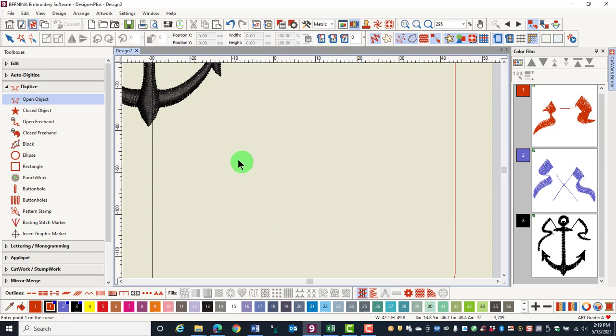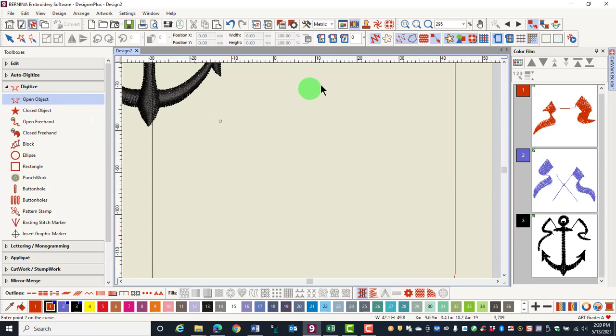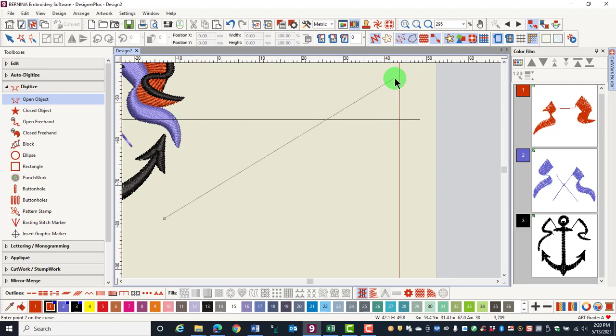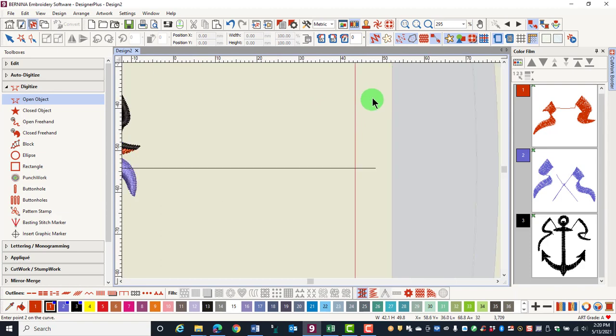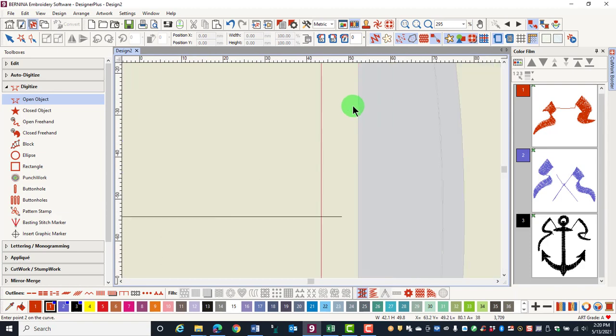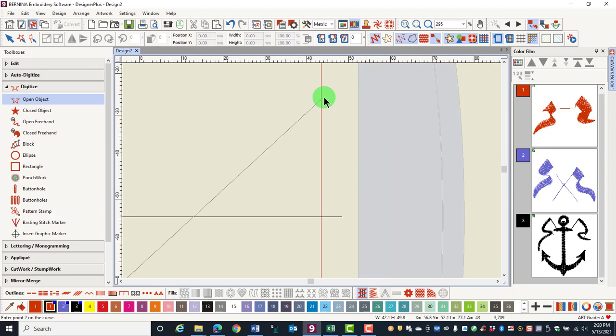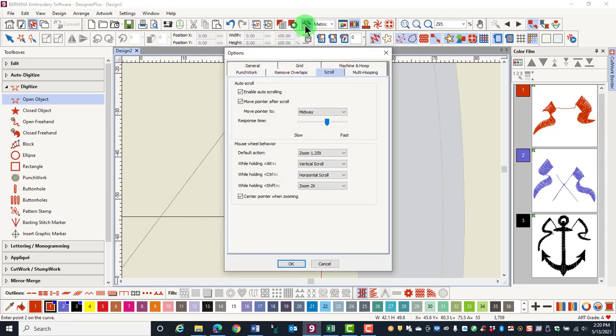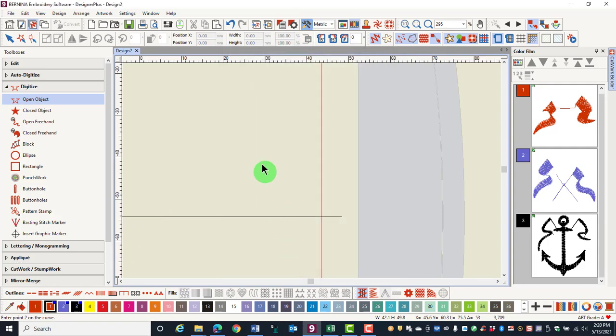To see how auto scroll works, if I have a digitizing tool selected and then click on the screen, you see how the screen moves as I move my mouse. If you hold down the alt key while you have auto scroll selected, it lets you move to a toolbar and you can click on options and then disable auto scrolling and click OK.